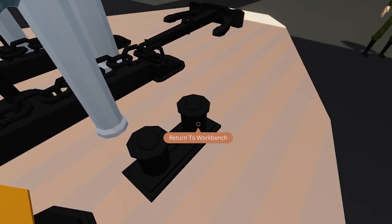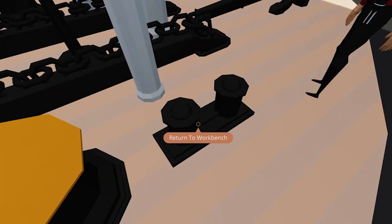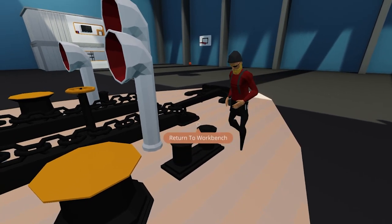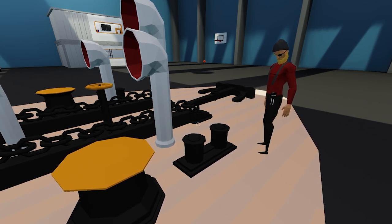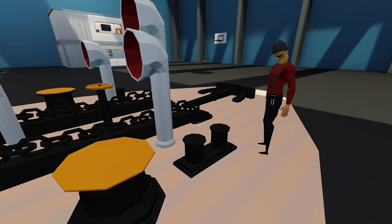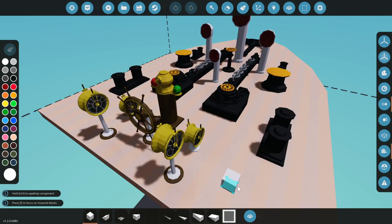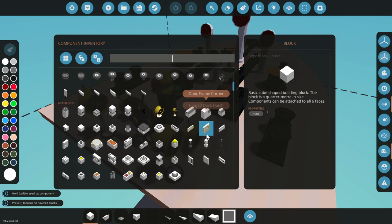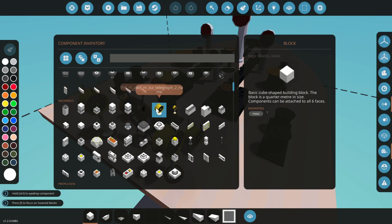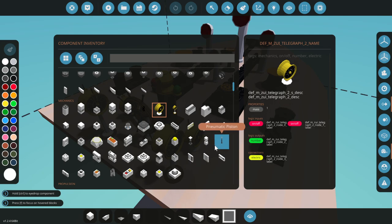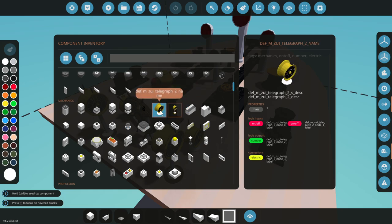The bollards, capstans, and other mooring equipment are decorative but can be modified with a rope node. In the editor inventory, clicking the telegraph shows it as a normal placeable block. You can add your own descriptions when you create the mod via the XML. All logic nodes can be labeled as anything you like.